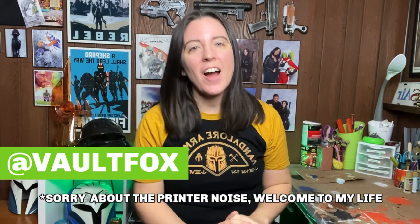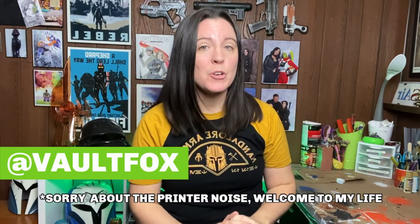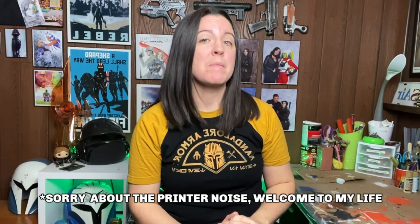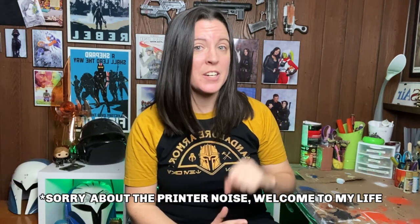Hey everybody, it's Vault Fox and today I'm going to be answering one of my most asked questions here on YouTube, Instagram, basically any of my social medias.